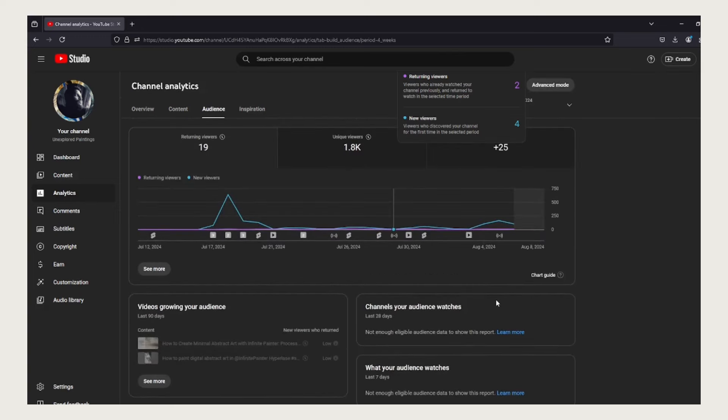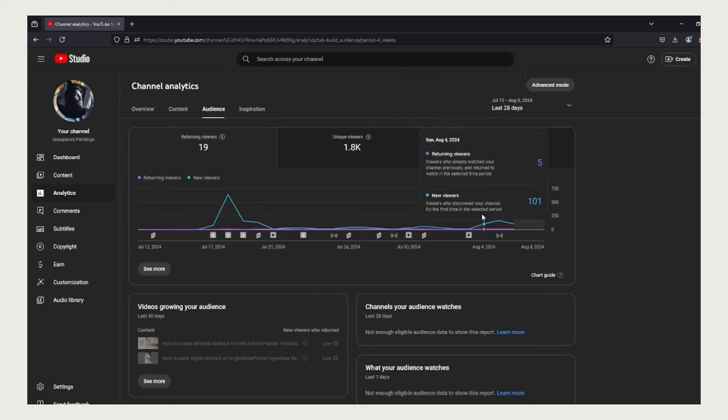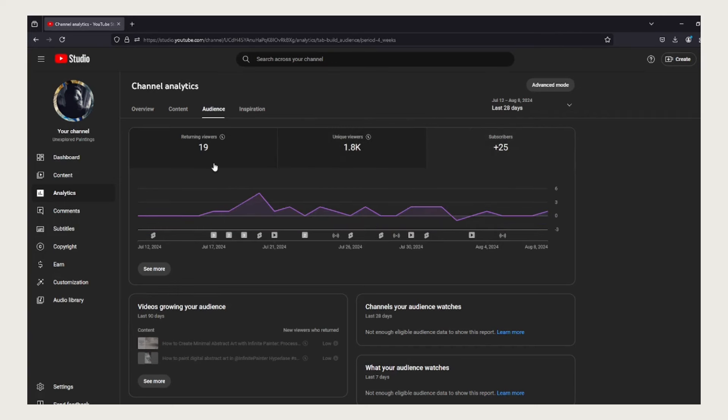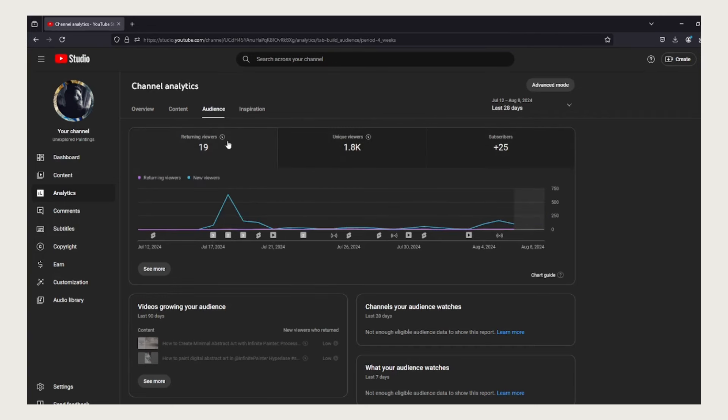I believe I have covered everything that is out there in this analytics section under YouTube Studio. Now let's move on to the content section.